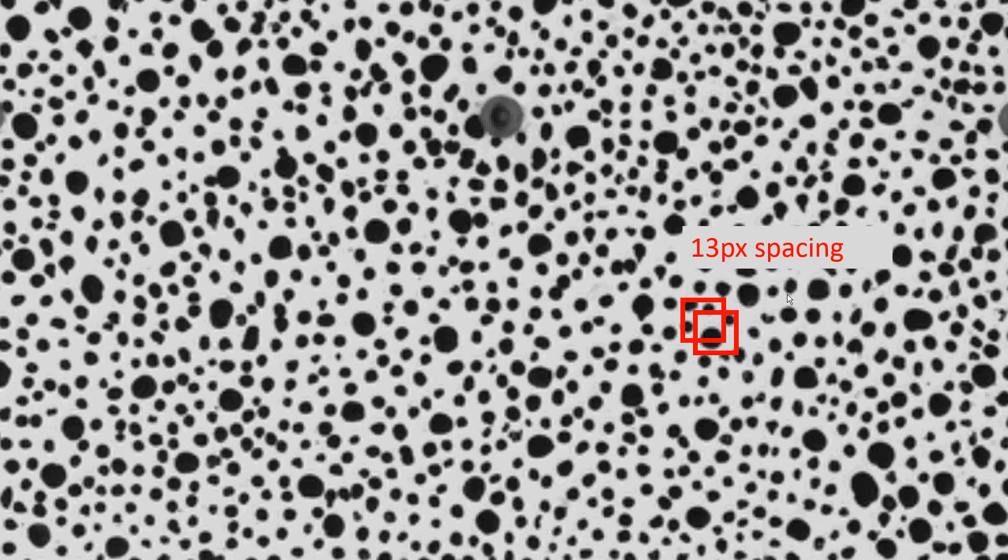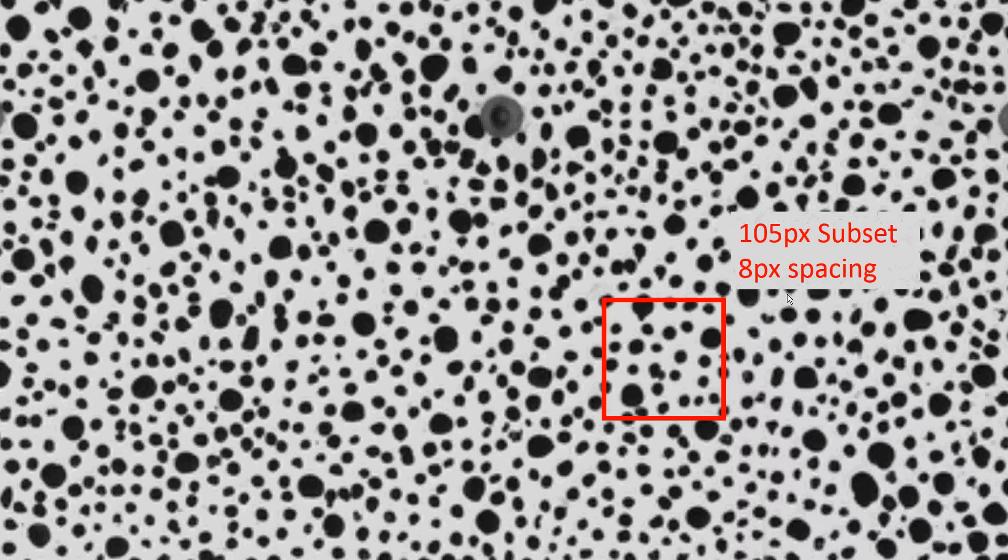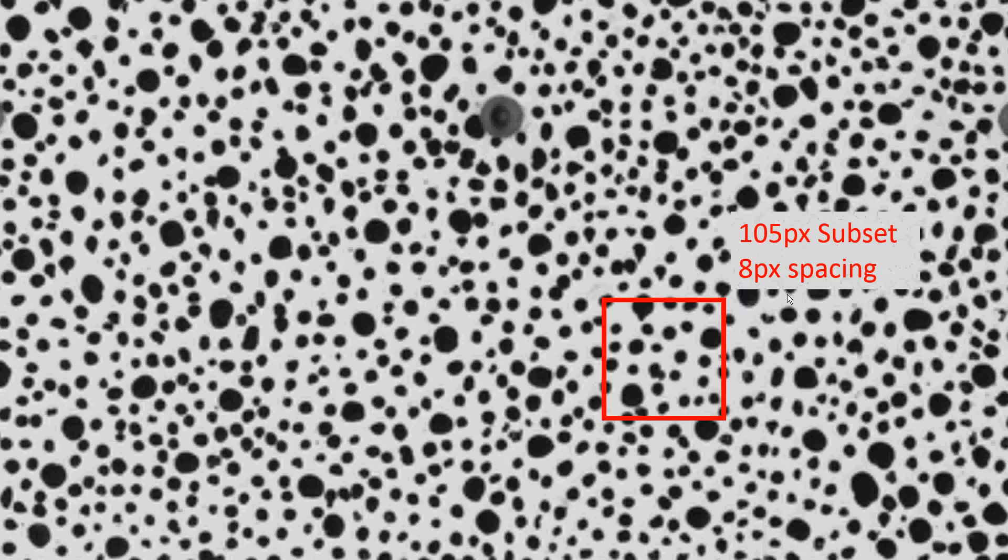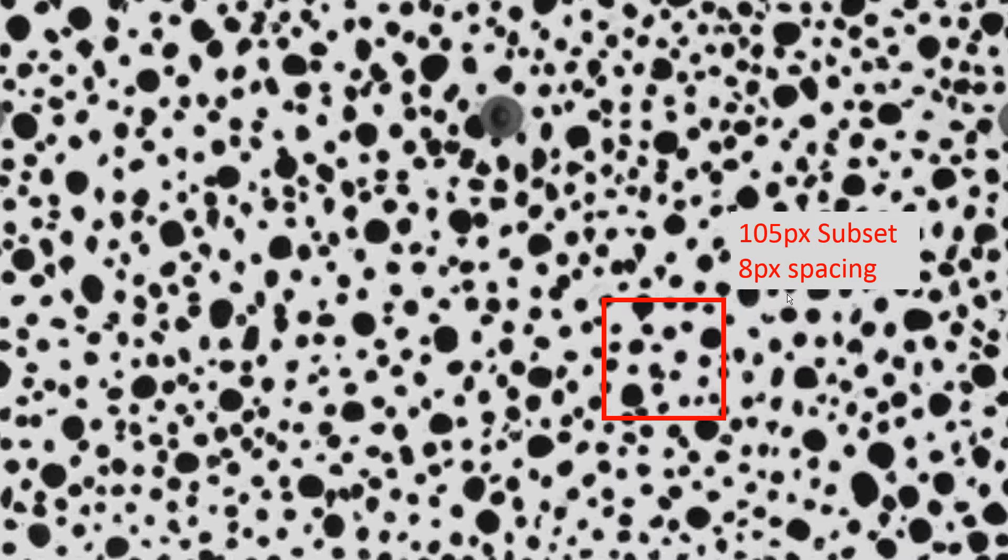The subset spacing will define the resolution of your color map later on. The smaller the spacing, the more subsets you're gonna have, and so the more resolution your color map will have. You may wonder why not use two pixels subset spacing and have the best definition you can get. Well, at some point it stops making sense to reduce the subset spacing because you're pretty much measuring over and over again the same region. For instance here, let's say I have a hundred and five pixel subset size and I picked an eight pixel spacing. You can see that the next subset is almost the same than the previous one.